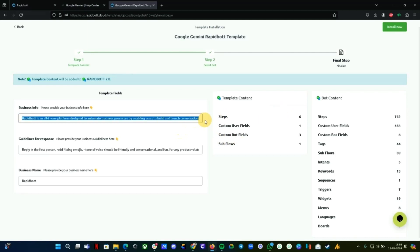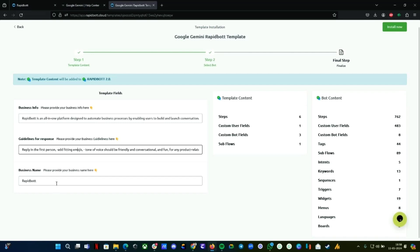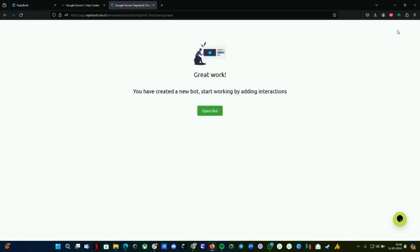Copy whatever description or information about your business as one single paragraph. Same applies for guidelines—this is more like instruction for how the bot should respond back, how it should answer the queries. Write your business name. Once all is good, click on the Install Now button and wait.